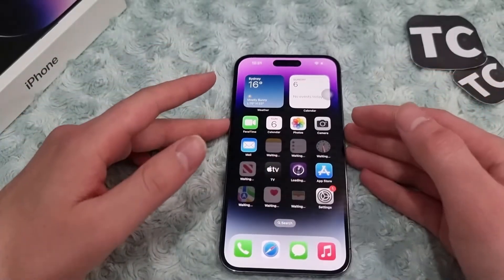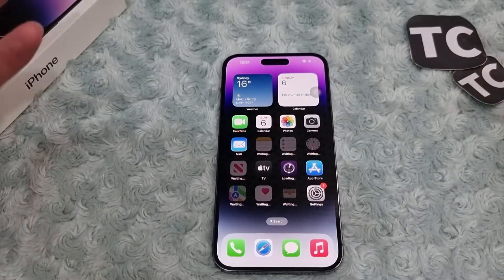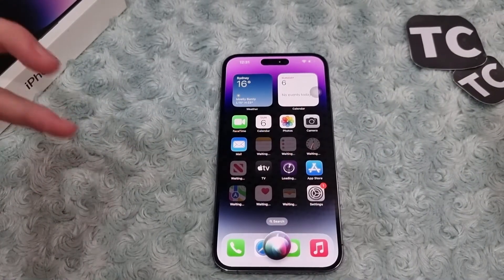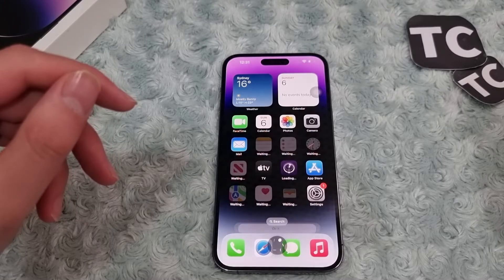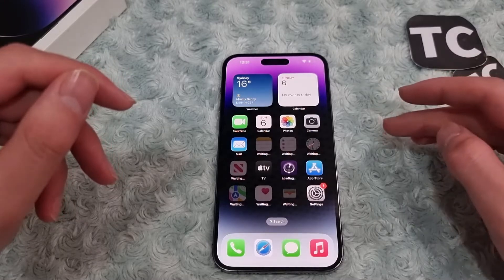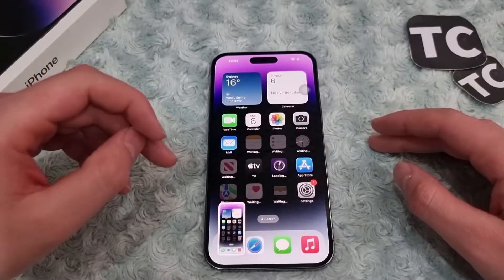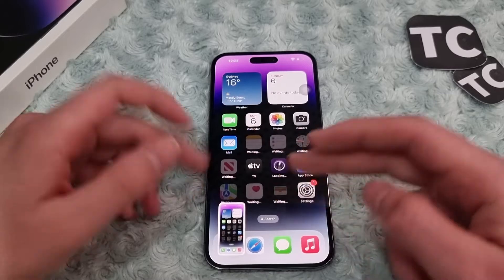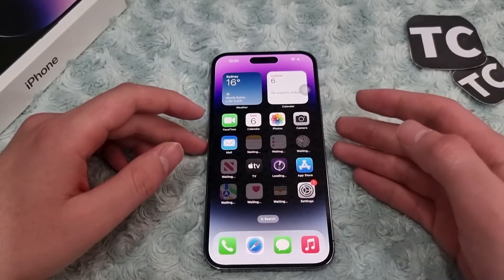The last way is just as easy — you can simply ask Siri to take a screenshot for you. For example, say 'Hey Siri, take a screenshot' and Siri will take a screenshot of your iPhone. So those are four ways to take a screenshot.